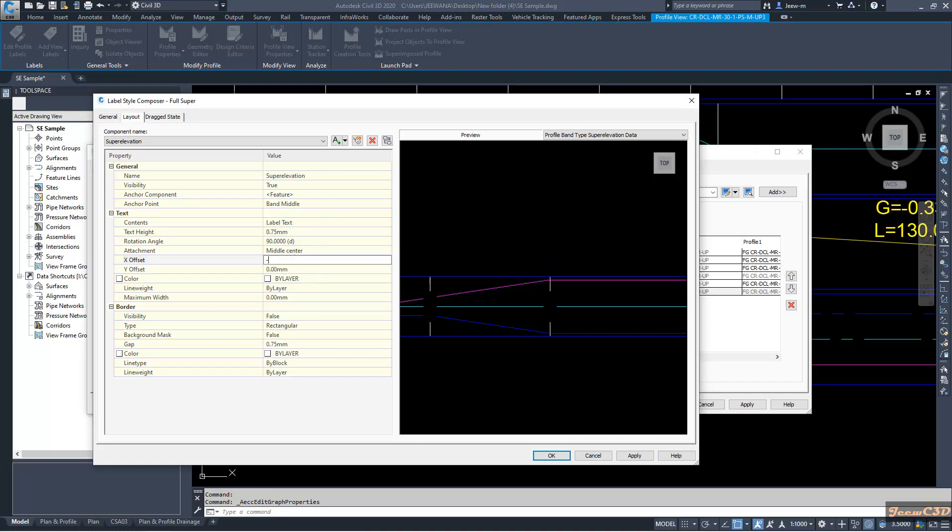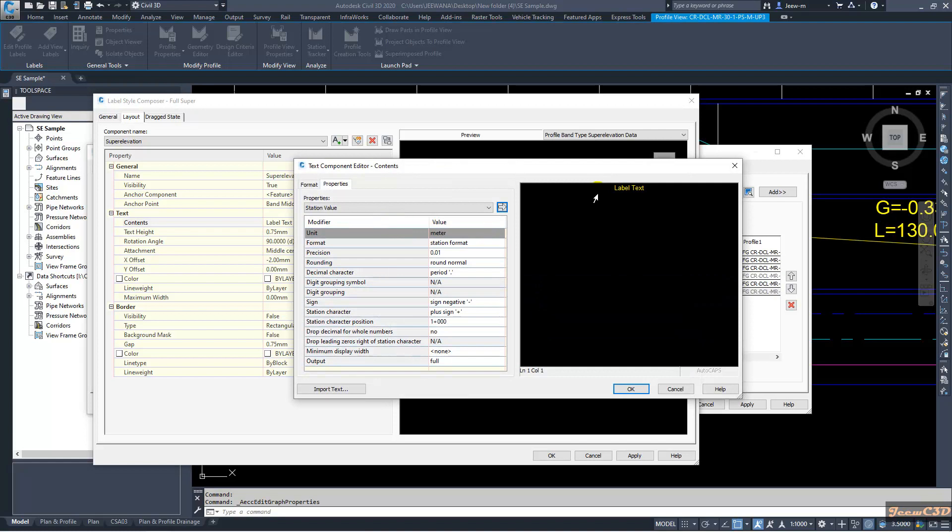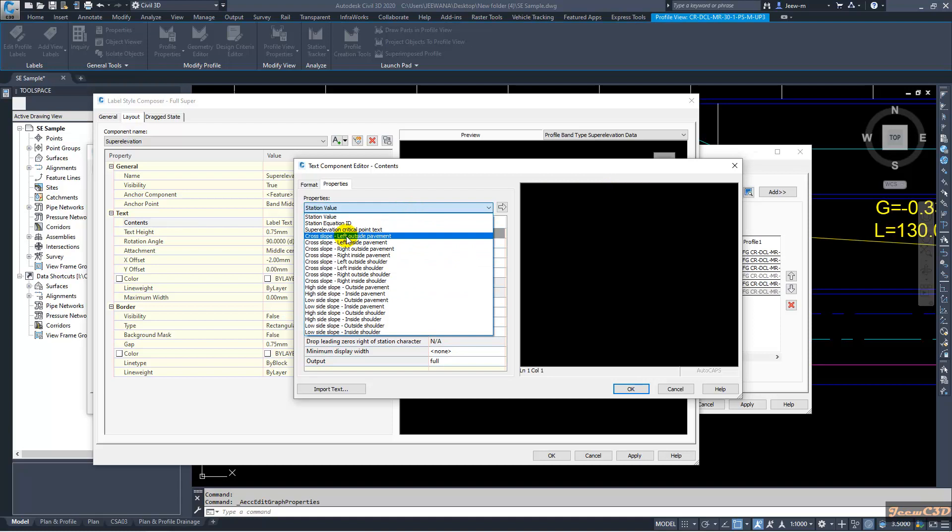Now I am going to edit this label to show the super elevation. Currently I will delete this one, then I go to cross slope left outside payment.